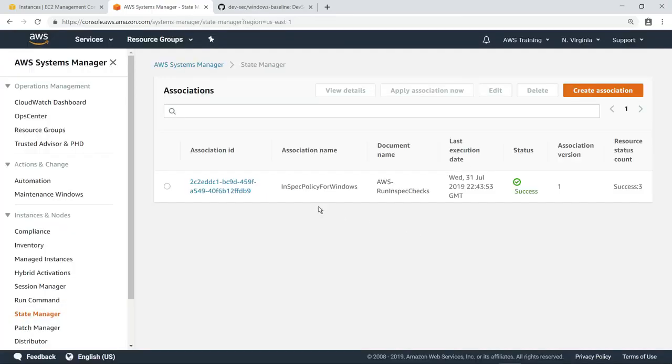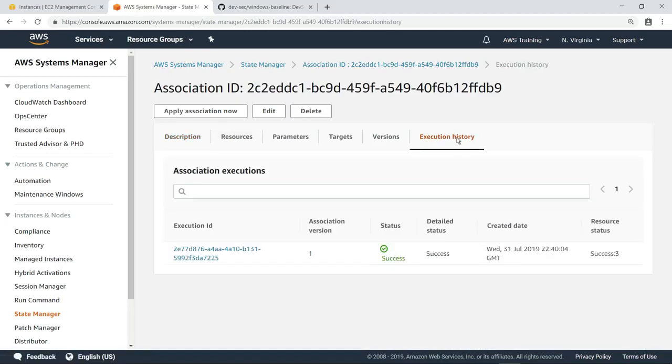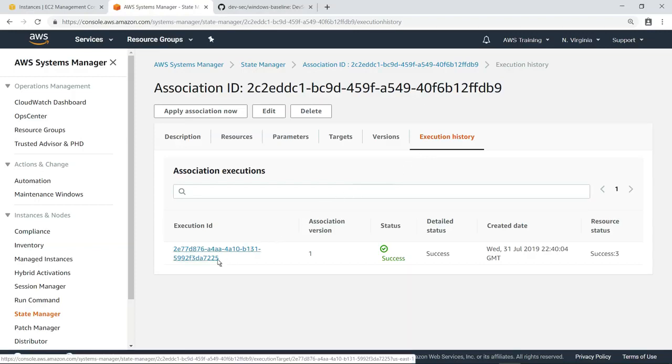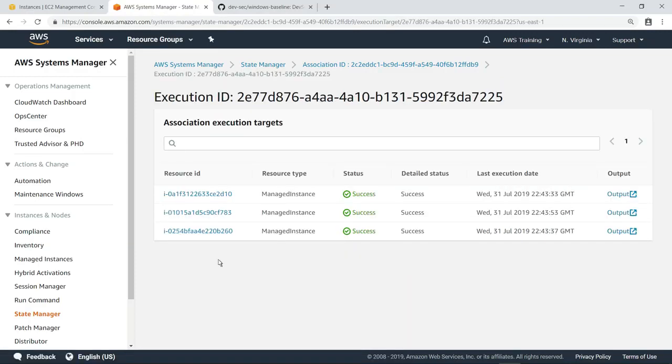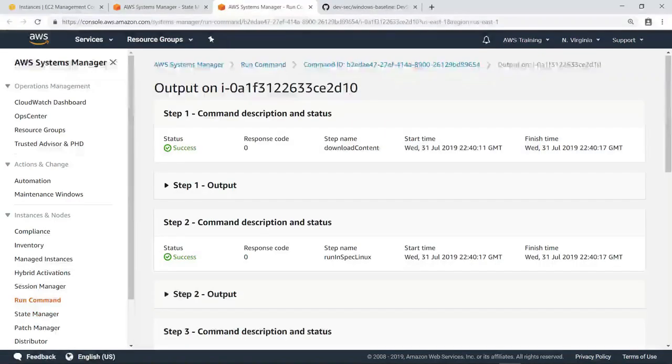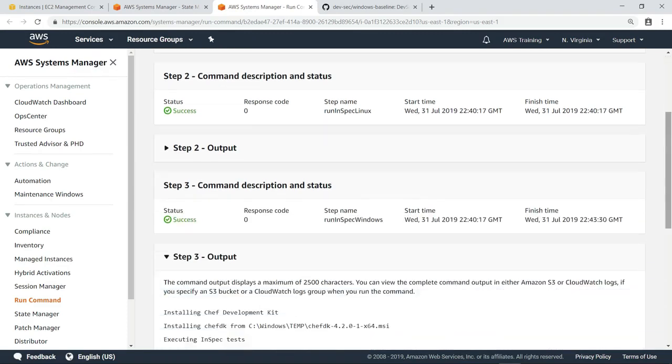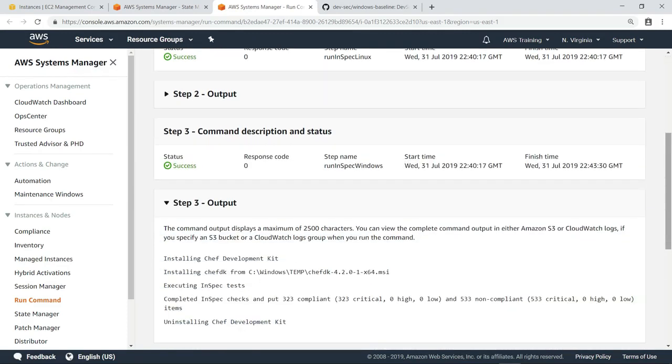Now, let's review the execution history for the association. Here, you can see that the association successfully executed. Let's look at the output for one of the instances. Since we just executed this on Windows instances, let's look at the output for that operating system.